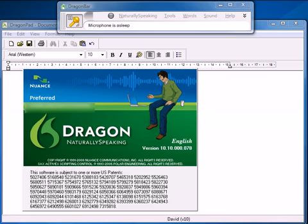I'm going to run that into Dragon NaturallySpeaking, the preferred version. This version can take audio from voice recorders and transcribe that audio instead of having you sitting at your PC and chatting to the software.